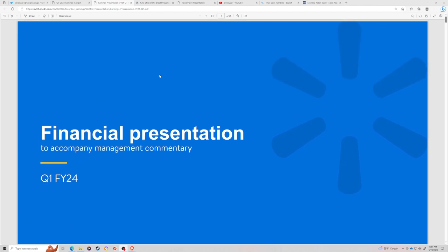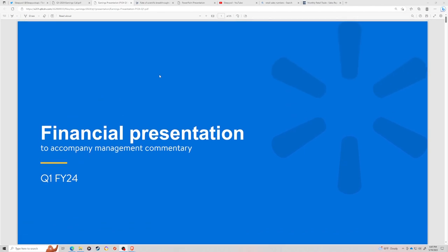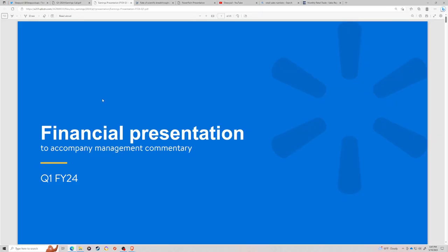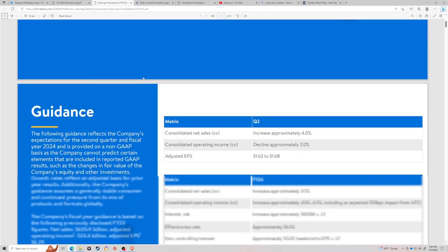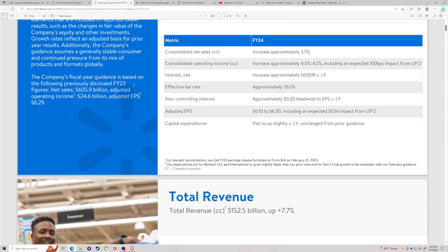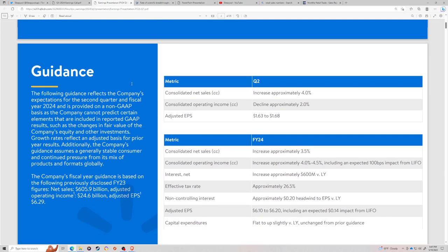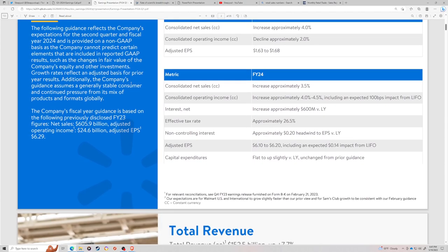I already have a video up on Home Depot, but I wanted to talk about Walmart, Target, Foot Locker, and the health of the American consumer. The majority of the GDP comes from the American consumer, either directly or indirectly.